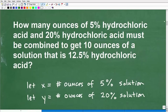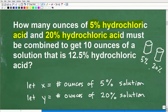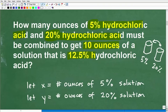So let's read it again. We're saying: how many ounces — we've got a 5% hydrochloric acid, that's like one container, and we have 20% hydrochloric acid. So think about it: you've got two solutions here — the 5% and the 20%. We don't know how many ounces of each, but we want to combine these two together to give us 10 ounces of a 12.5% solution.